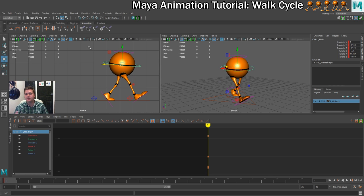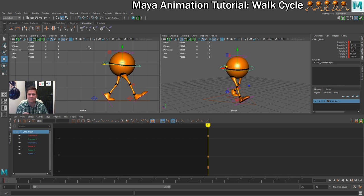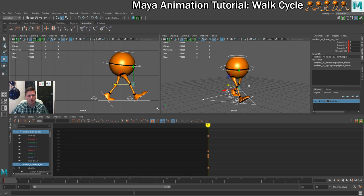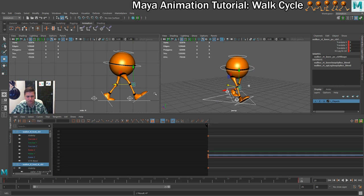We also need to keep in mind this is a walk cycle, and for a cycle to work the first frame and last frame need to be identical — not just similar, but 100% identical. So with all controllers selected, we'll go to frame 25 and press S again. That ensures those two frames are going to be exactly the same. That wraps up the first contact pose!